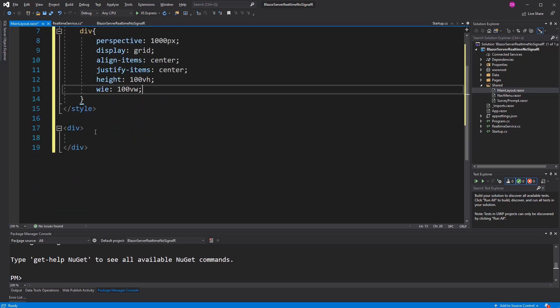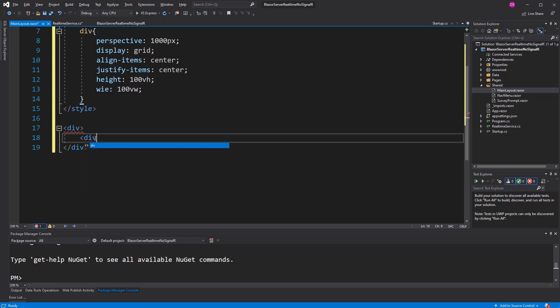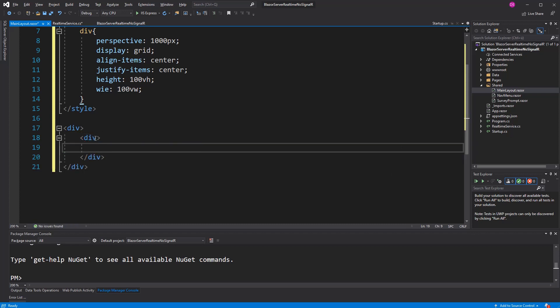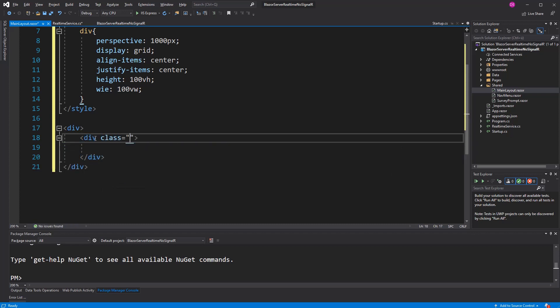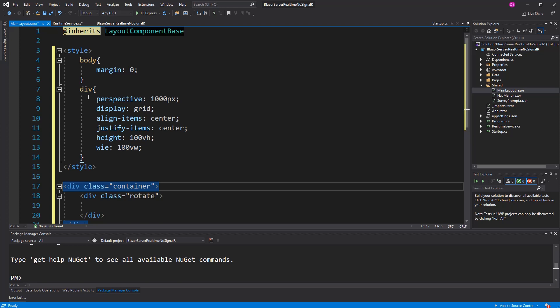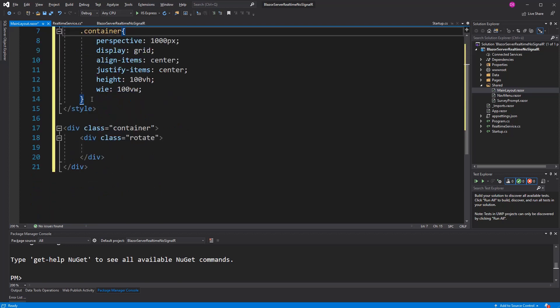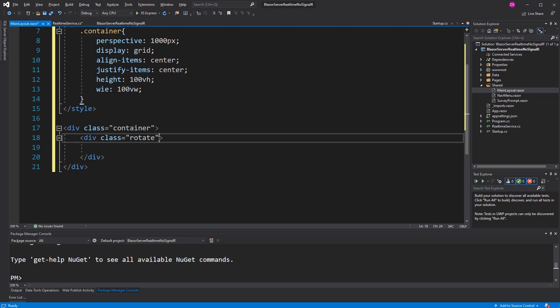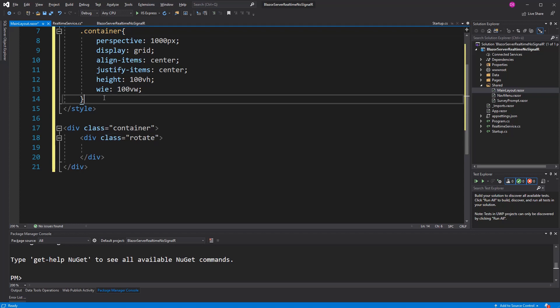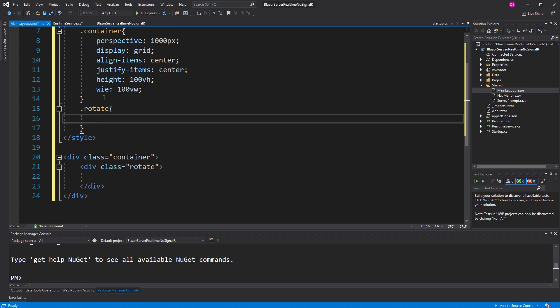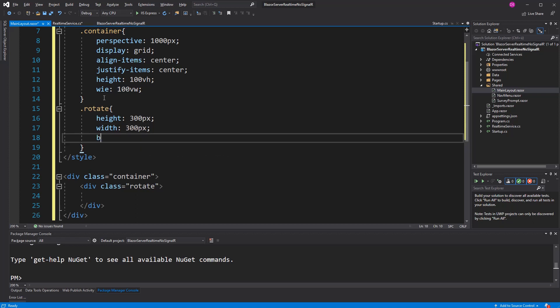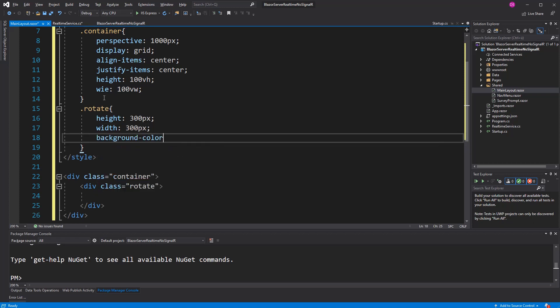Now here I define the two rotatable elements. I am going to change that here to a class selector container. Now, rotate. I am just setting a height and a width so that it's a square. Giving it a background color, light coral.